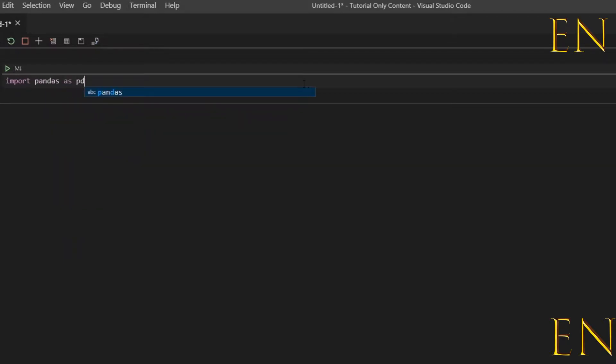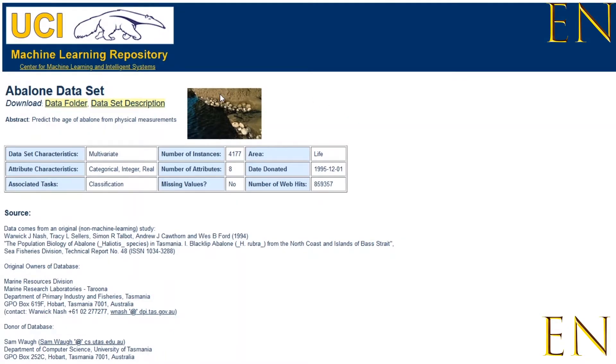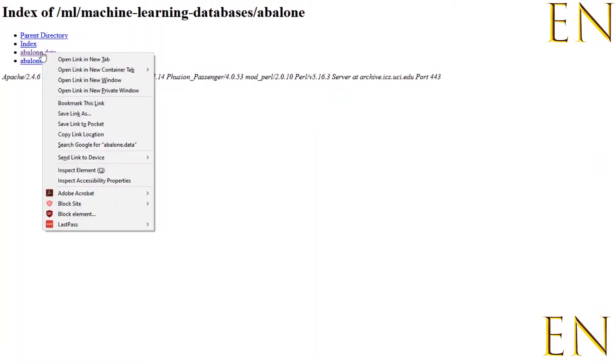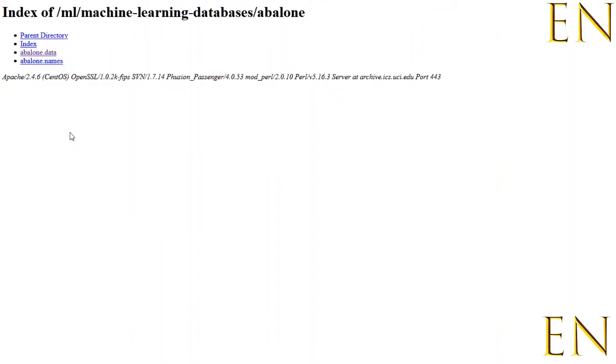Let's run this cell. I'm getting a dataset from the UCI website. From the UCI website, you click on data folder and the one that says .data contains a URL that has your data. You can just right-click and copy the link that has the data.